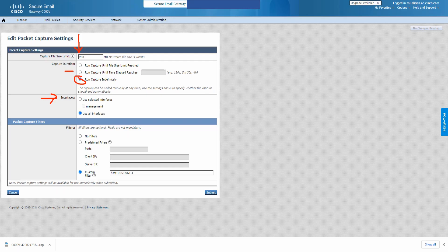This appliance in the lab has just one interface — the management interface. If I have multiple interfaces like management, Data 1, Data 2, Data 3, I can select 'Use Selected Interface' and pick that one interface. If you have multiple interfaces but you're not sure which to select, there's another option that works for any case — one interface or multiple — you can always go for that.